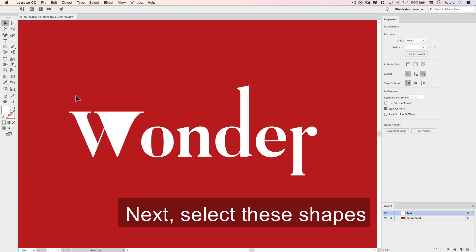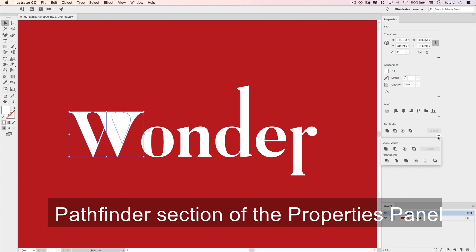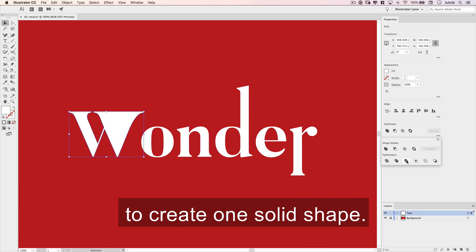Next, select these shapes and use the Merge function in the Pathfinder section of the properties panel to create one solid shape.